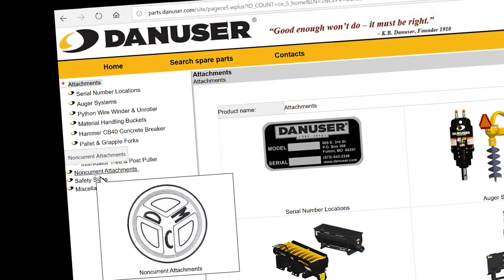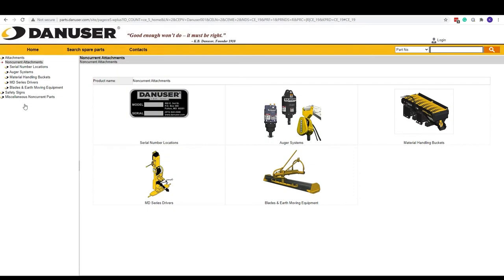Non-current attachments are no longer in production but still have some service parts available. If you're looking for parts for a Greyhousing EP Auger system, an older friction wheel driver, or maybe a rubber flight replacement kit for the R75 mega mixer, you'll find it under non-current attachments.